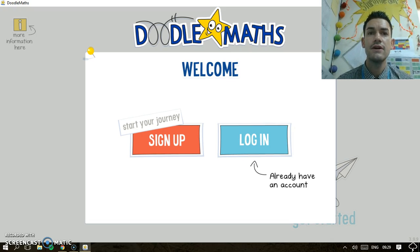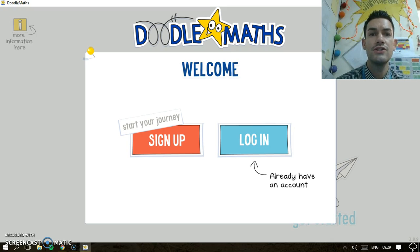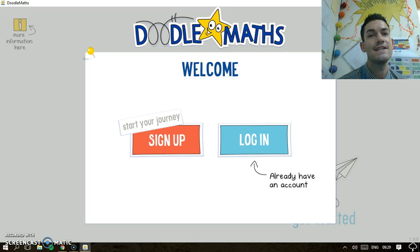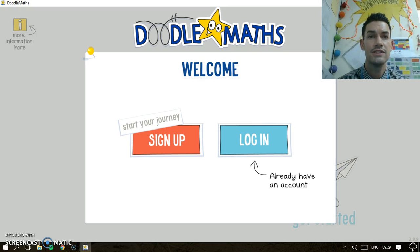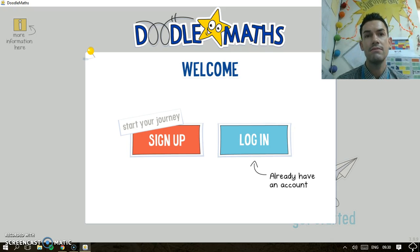To start, you need to go to the DoodleMaths website and, as a teacher, you need to set up the accounts for your students. Very easy to do and it does it mostly automatically — you just put the names in.